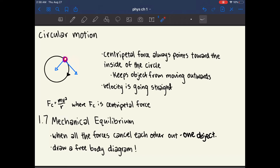If you think about this object at every given moment, the instantaneous velocity is at the tangent of the circle. This means that if this were a tether ball attached to the center, and you cut the cord at any second, the ball would keep moving in the direction of the tangent. So you need the centripetal force in order to keep the ball in its orbit.